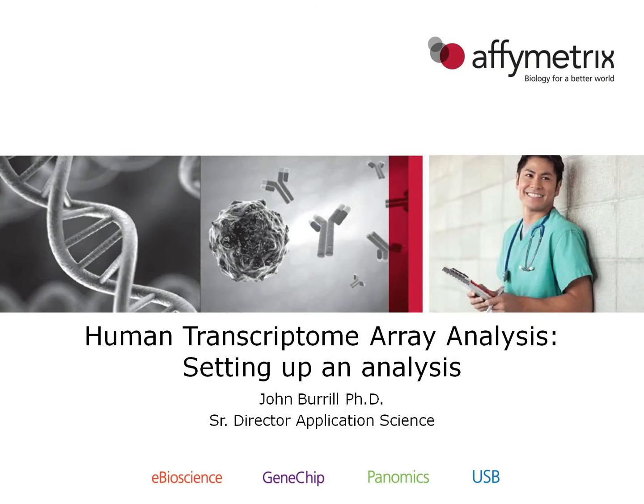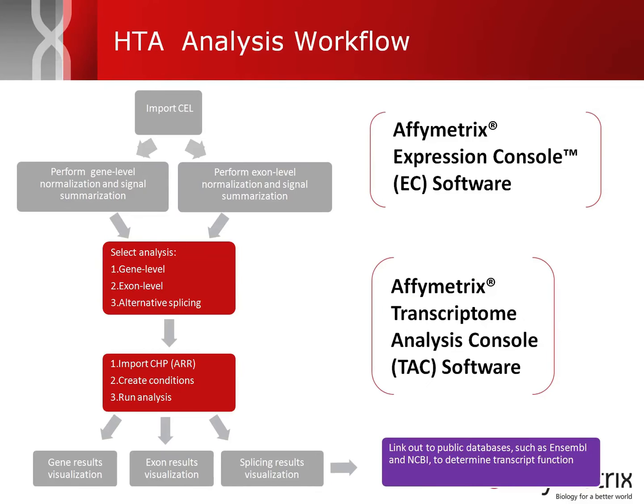Hi, and welcome to the video on how to set up an analysis for the Human Transcriptome Array. The Human Transcriptome Array analysis workflow consists of two different software packages available from Affymetrix.